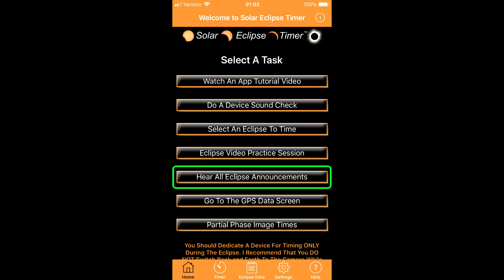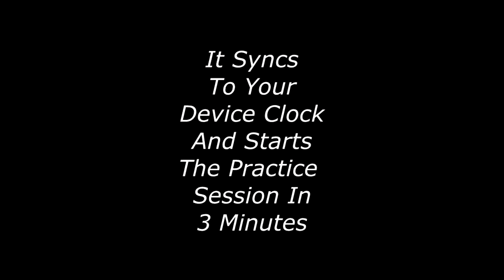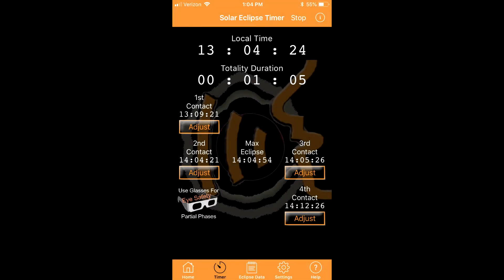The hear all eclipse announcement button starts another unique training feature. It loads a sample eclipse from first to fourth contact that is compressed to run over one hour and ten minutes so you can hear all of the announcements for an eclipse.